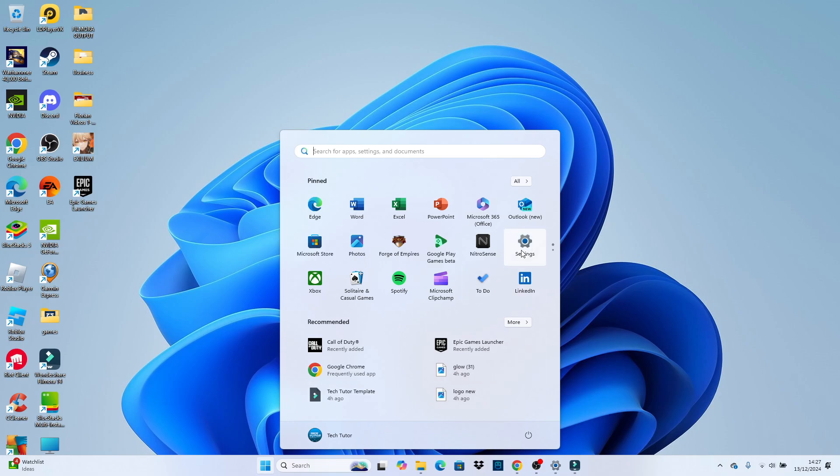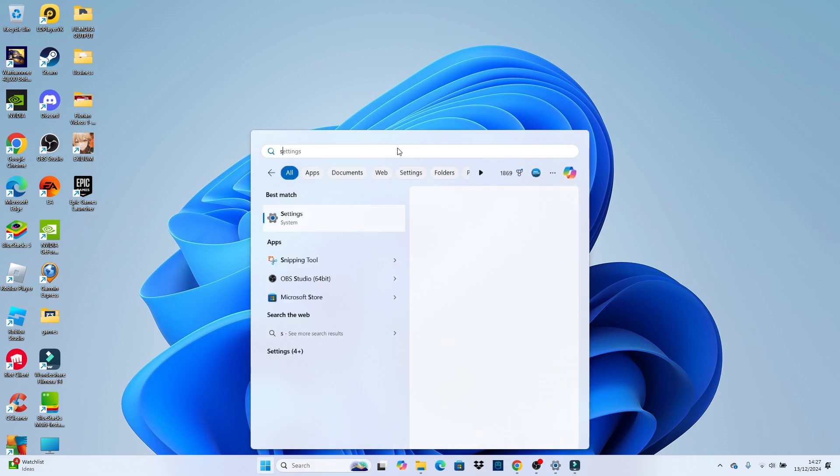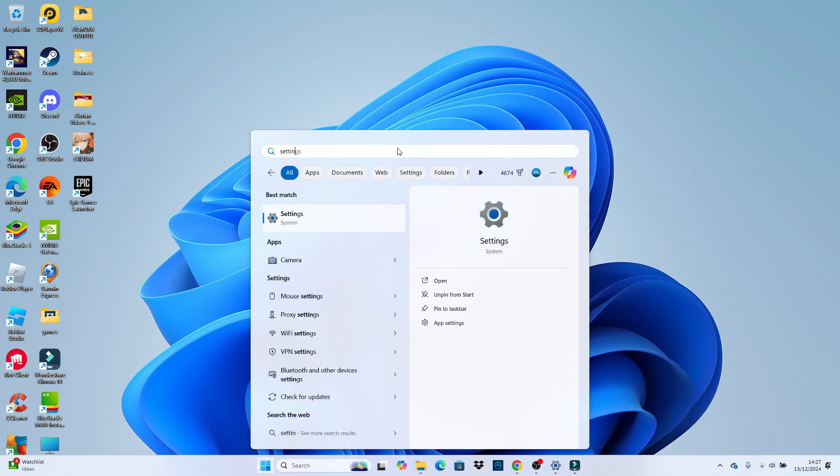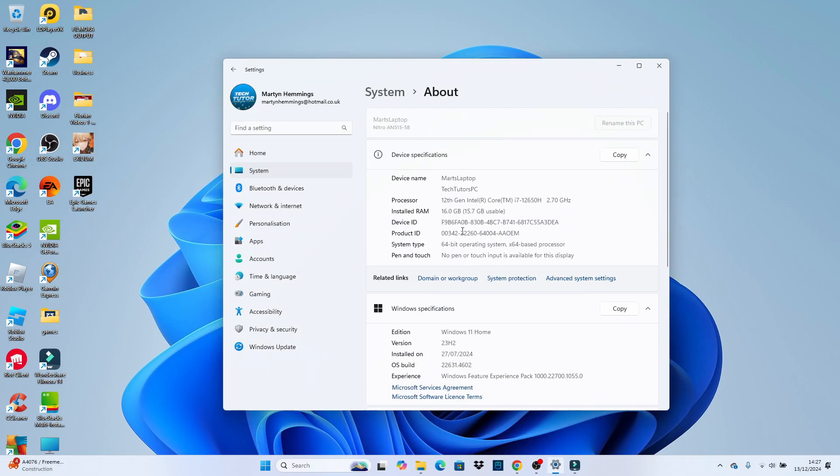Then what you want to do is click onto your settings. Now, if you don't see your settings here, you can use the search box and just type settings and then open up settings underneath best match.